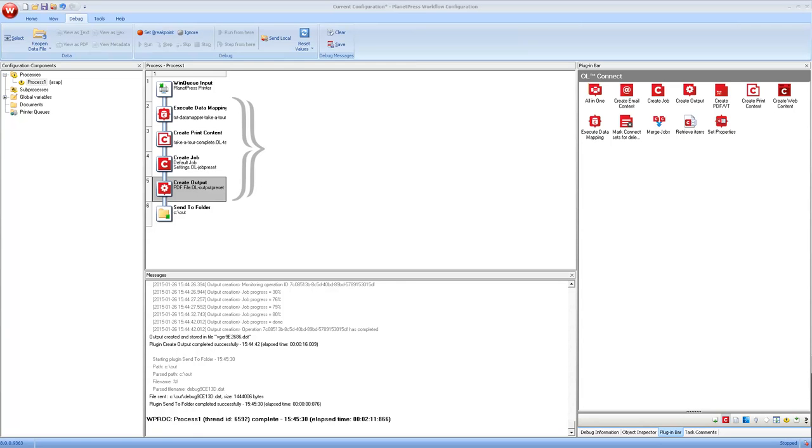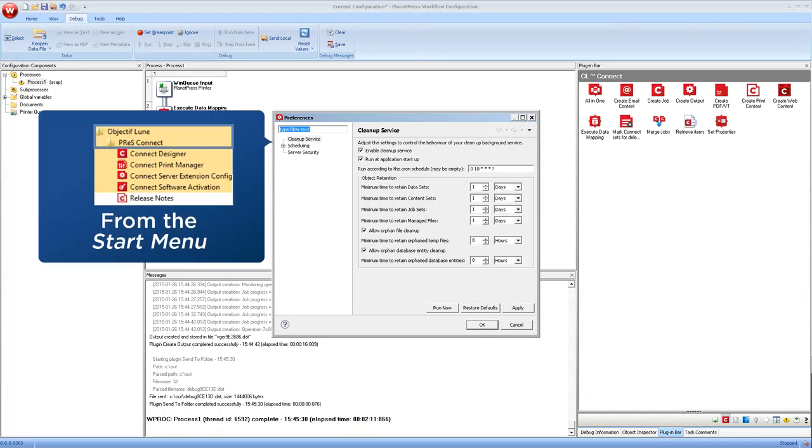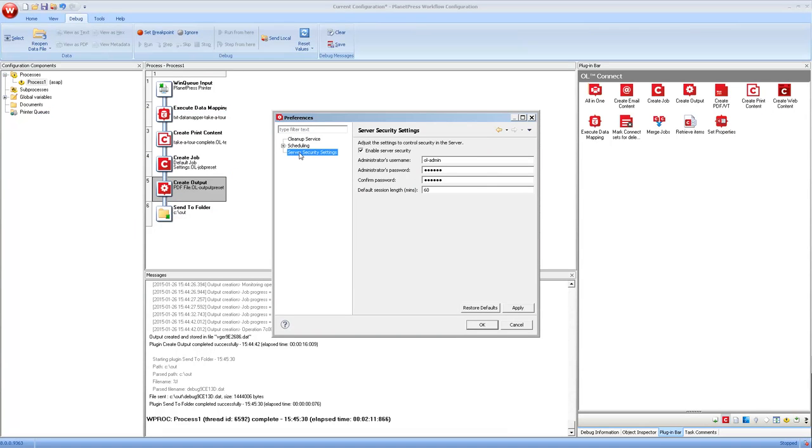Okay, so I've set the username and password on all of the four tasks. By the way, if you're administering a Connect server that is used in production, it is strongly suggested to change this configuration or to change the username and password. So the server configuration is from the start menu in programs or all programs. And then you go in Objective Lune, PlanetPress Connect, and you have the server configuration. The important thing here is server security. And this is where you can define it. If you're in a completely isolated environment, technically you could just remove the checkmark and then you don't need to put a username and password inside of the tasks, but that's really not suggested.